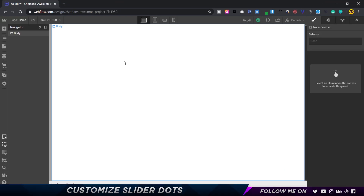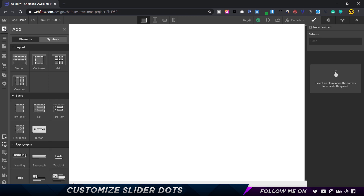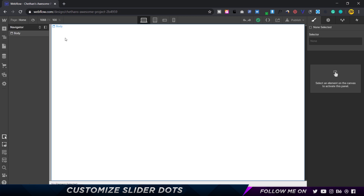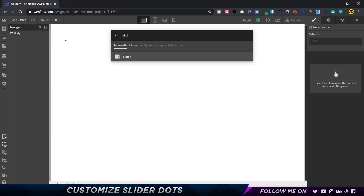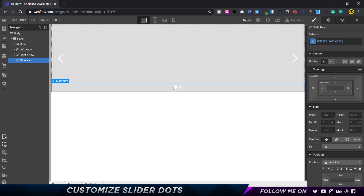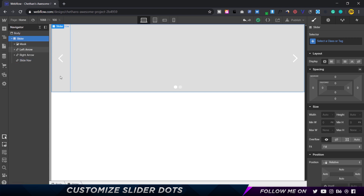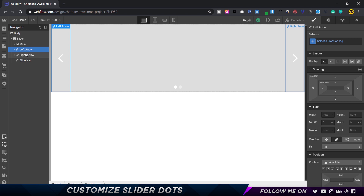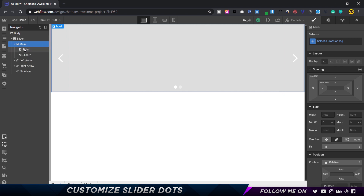Here I am in Webflow. Let's start off by creating a super simple slider. I'm going to press Ctrl+E or Command+E, search for slider, and drop that in. Let's quickly take a look at the structure. We're going to be customizing these two buttons. We have the slider as the biggest element, inside that we have the left arrow and the right arrow, and we also have the mask. Inside the mask we have slide one and slide two — this is where our content will sit.